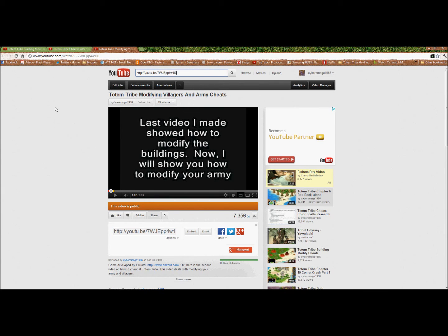And here's the video on actually modifying the villagers and the army. Also remember that in Totem Tribe Gold there is a guard tower - I believe it's called the Guardian. So those are the three videos you can watch. Like I said, if you mess up the game, it's on you.